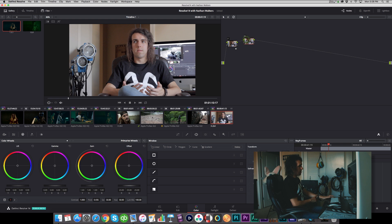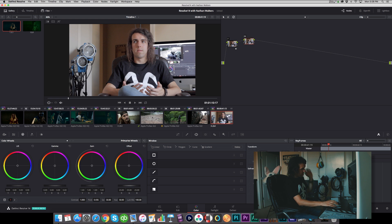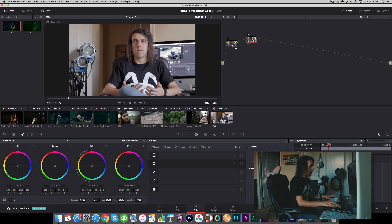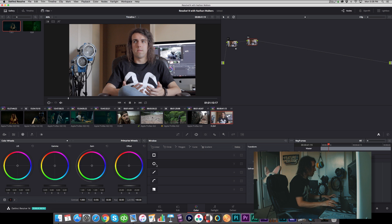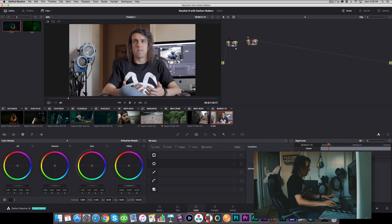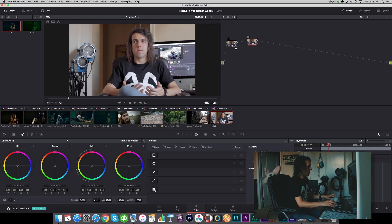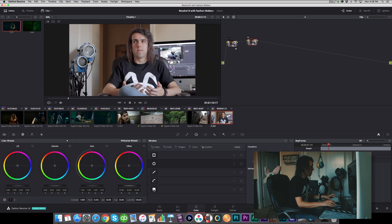Then we'll go into our second serial node and we're going to start power windowing the crap out of it. So this is where you have all these different options: square, circle, you can draw your own, or this is like a gradient. I'm going to start with a gradient one.